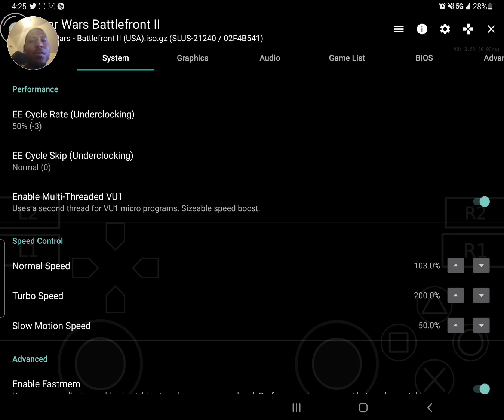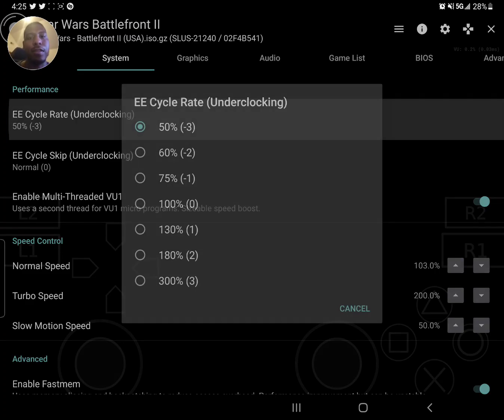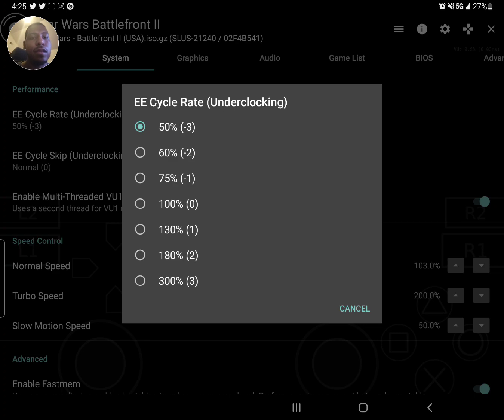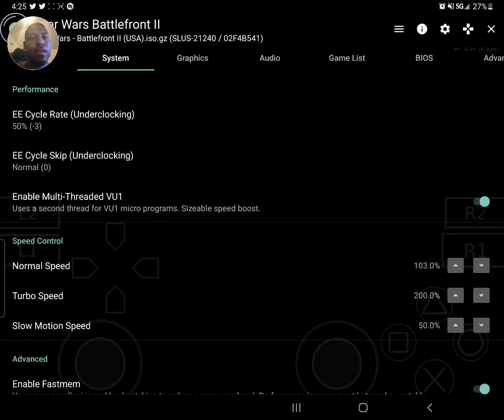This is a big one right here. I was getting drops to 50 percent speed until I dropped this from 100 and underclocked it to 50 percent, and you need that.